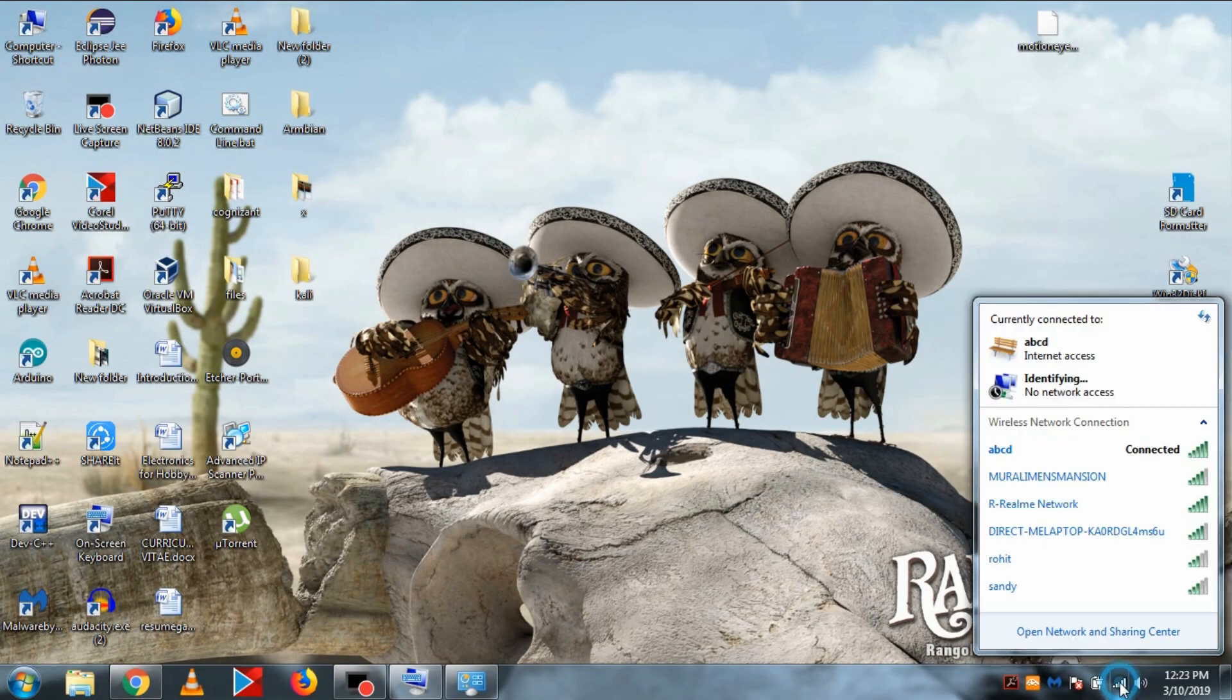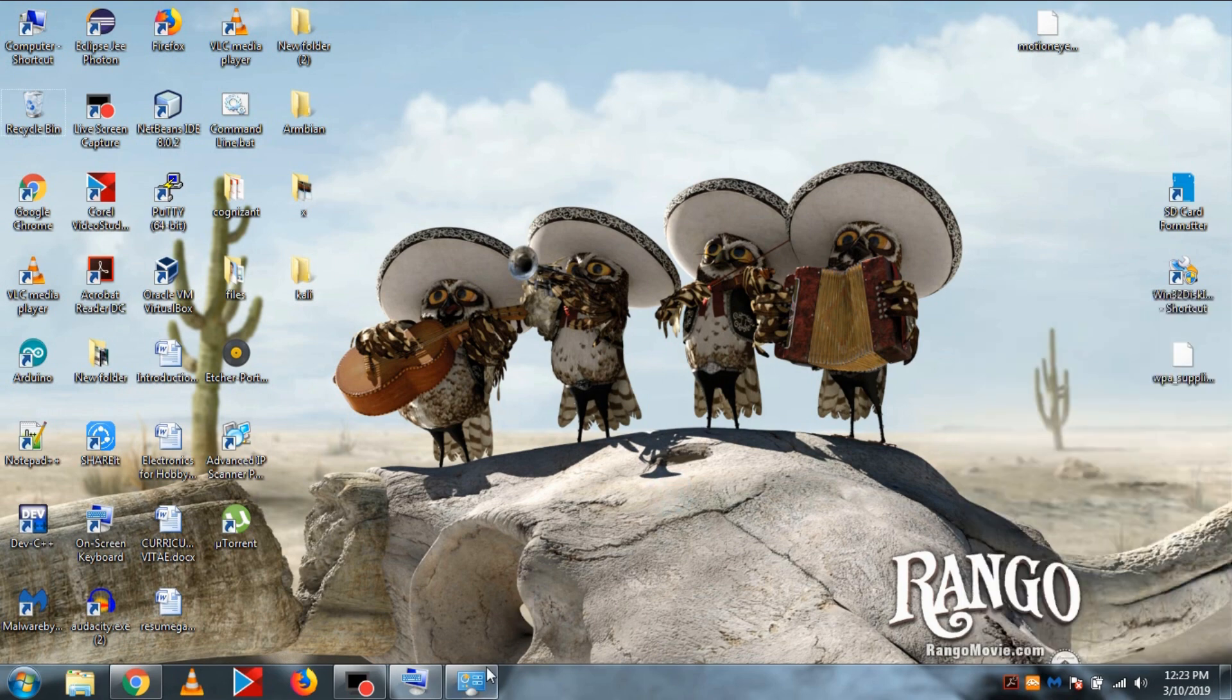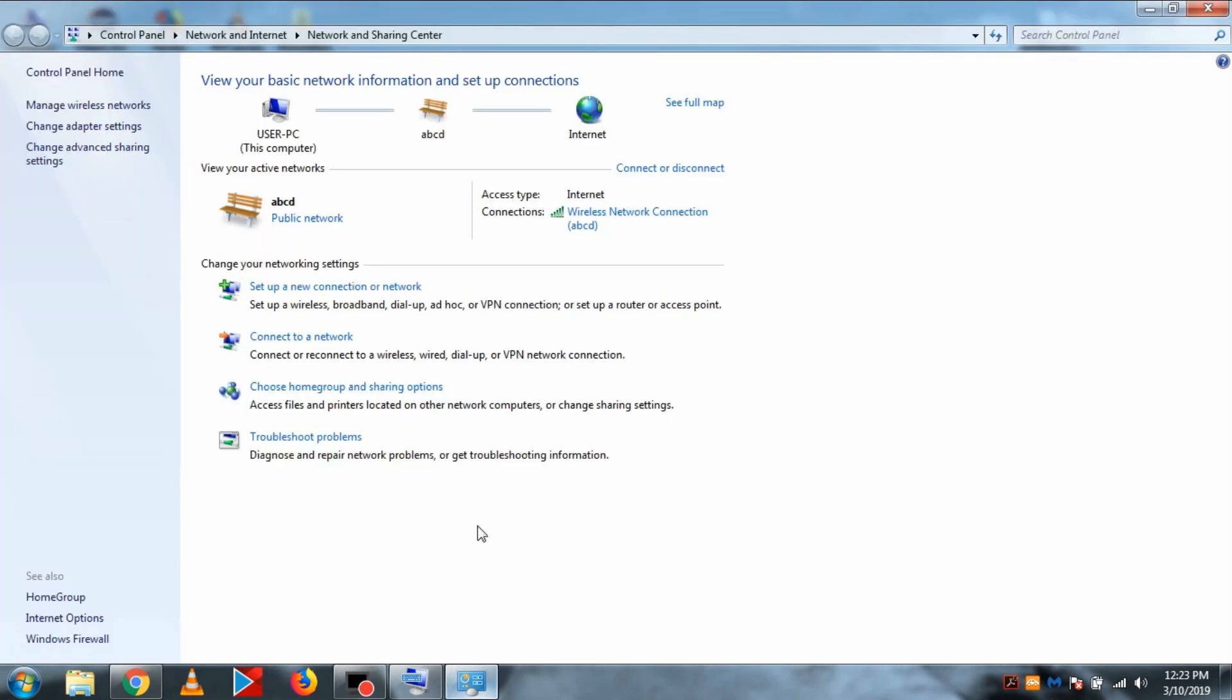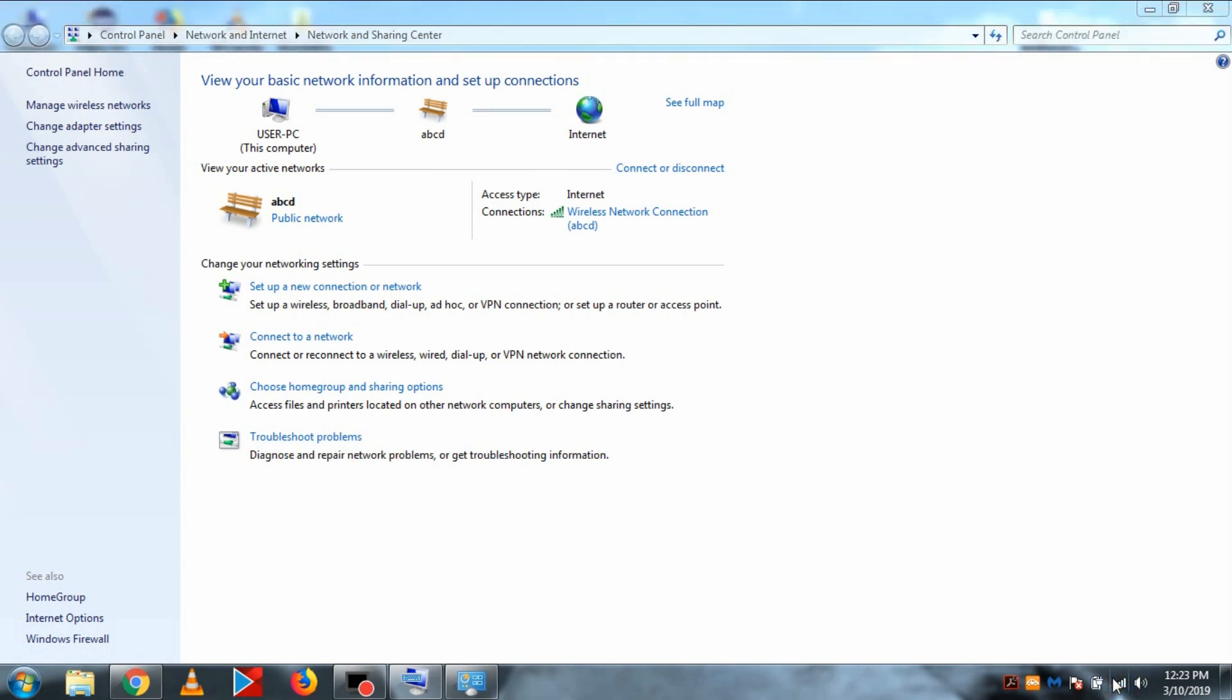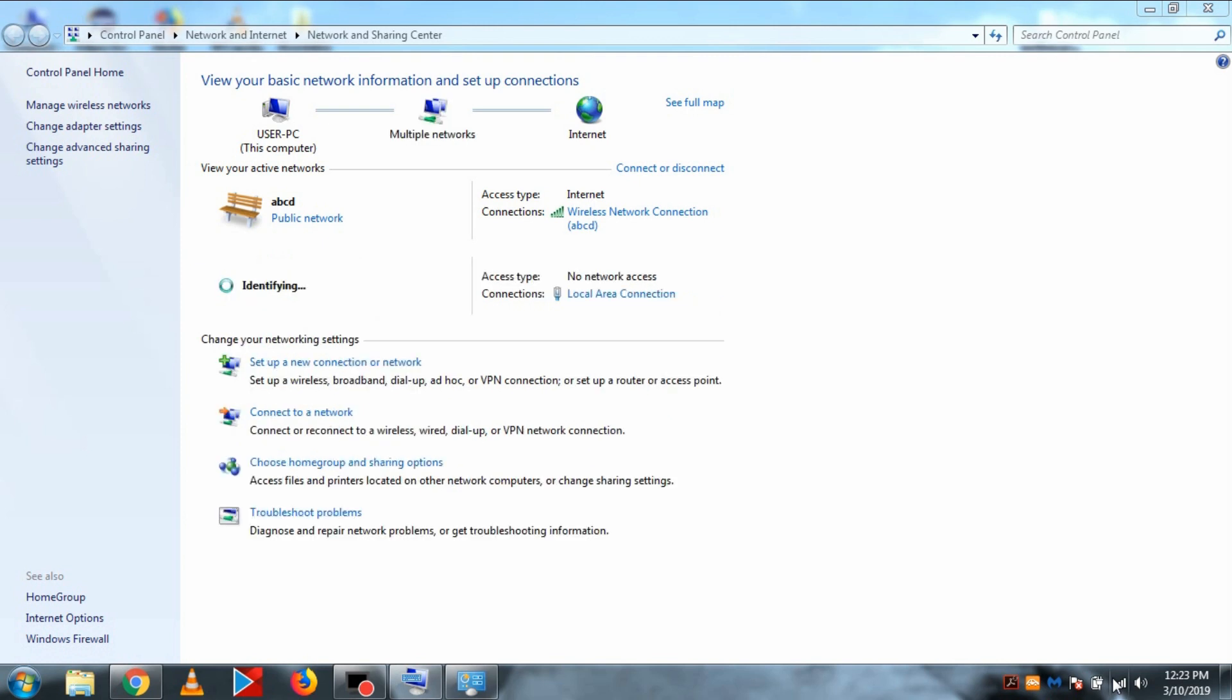Then in your PC in the network section, you will see an unidentified LAN network. To get its IP, we need to give it internet access. So I will share my current WiFi internet access with this LAN.